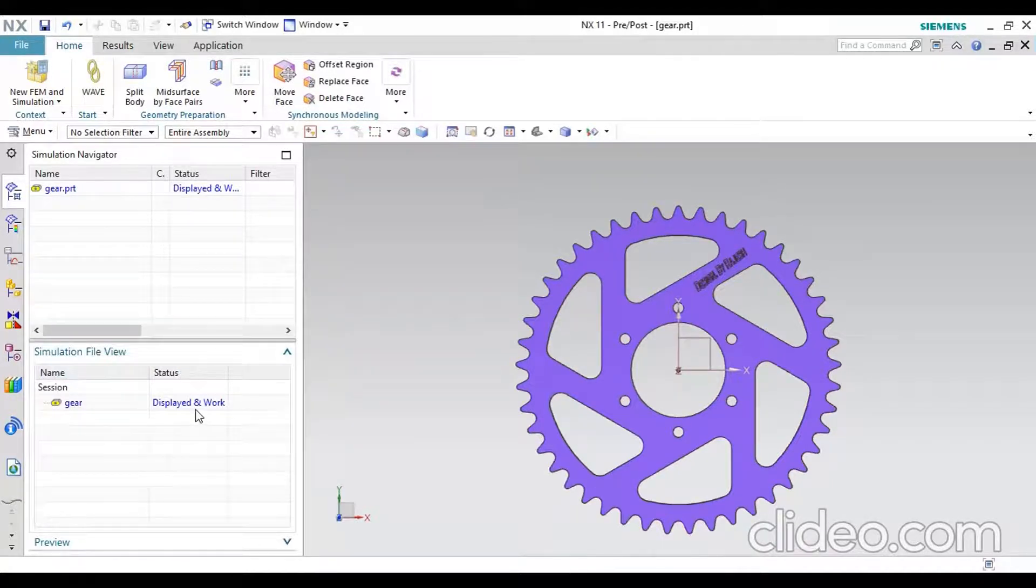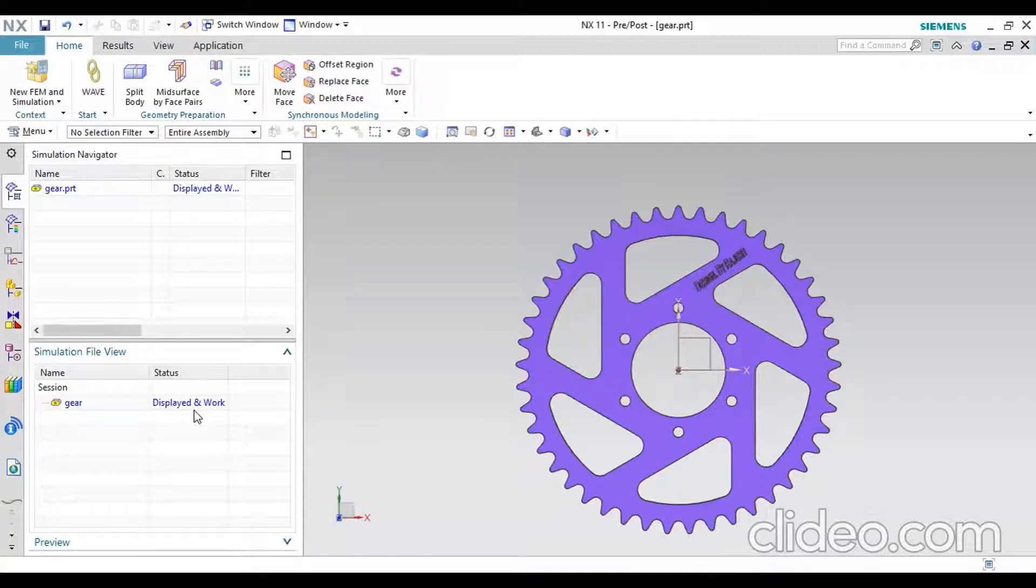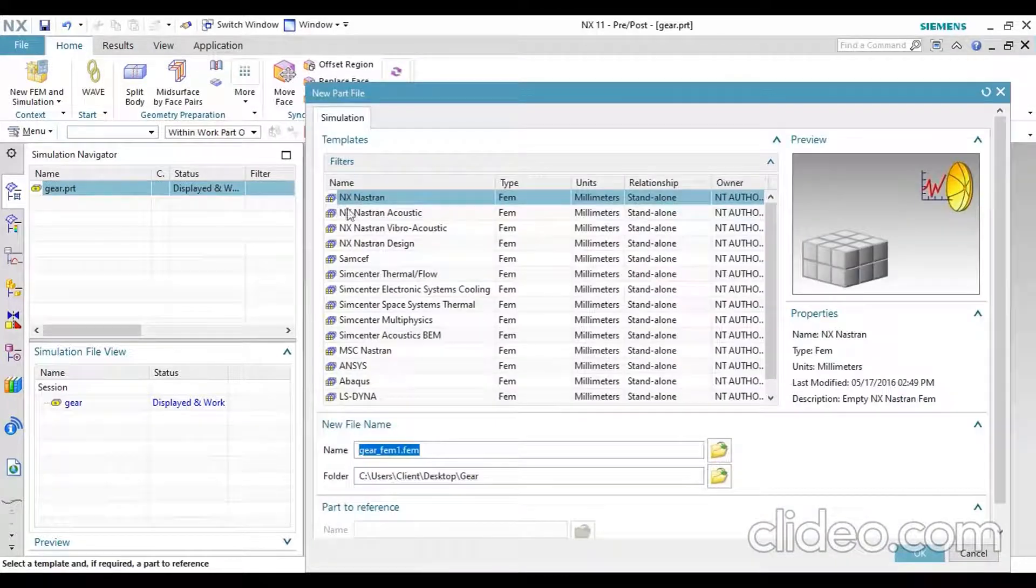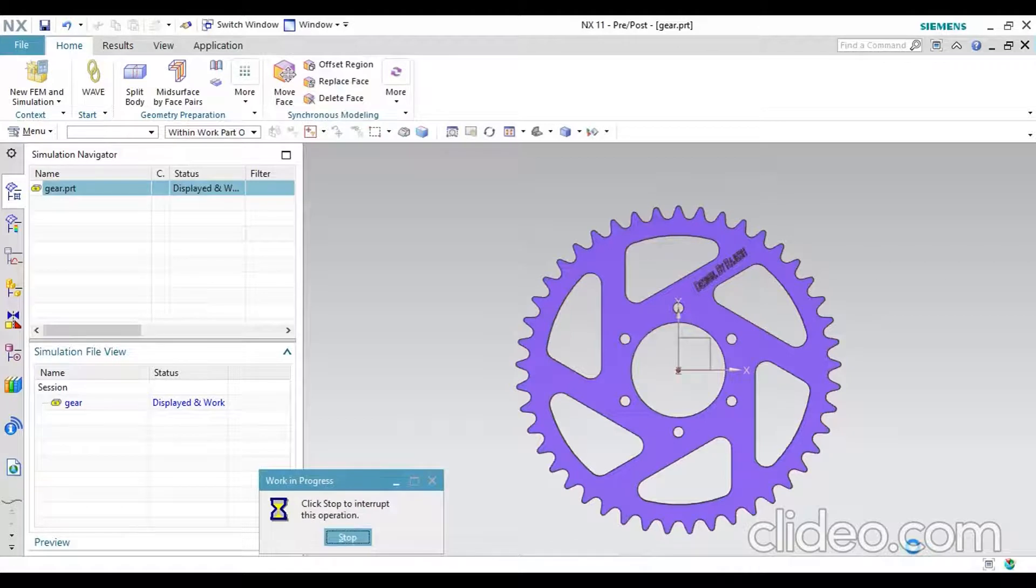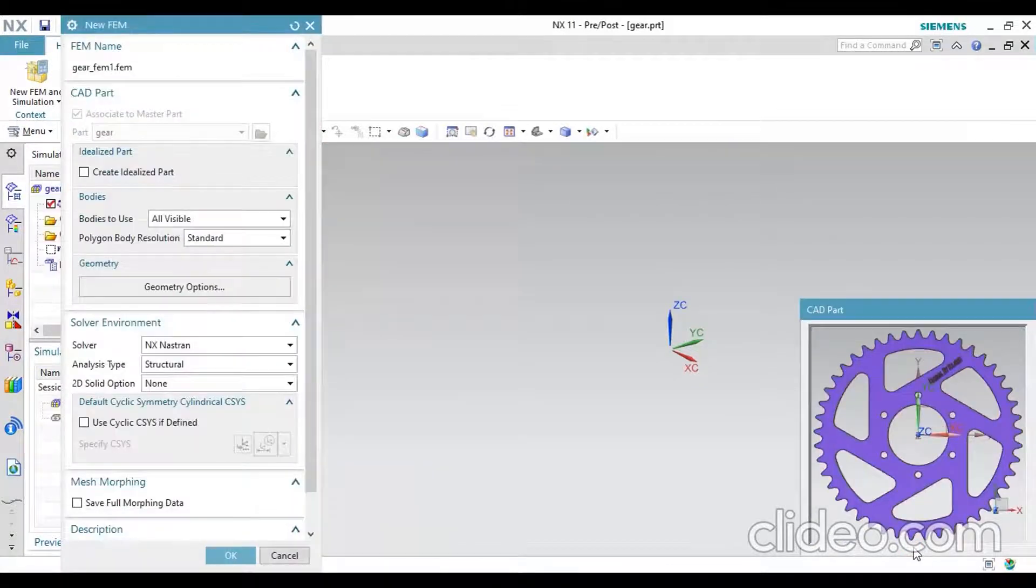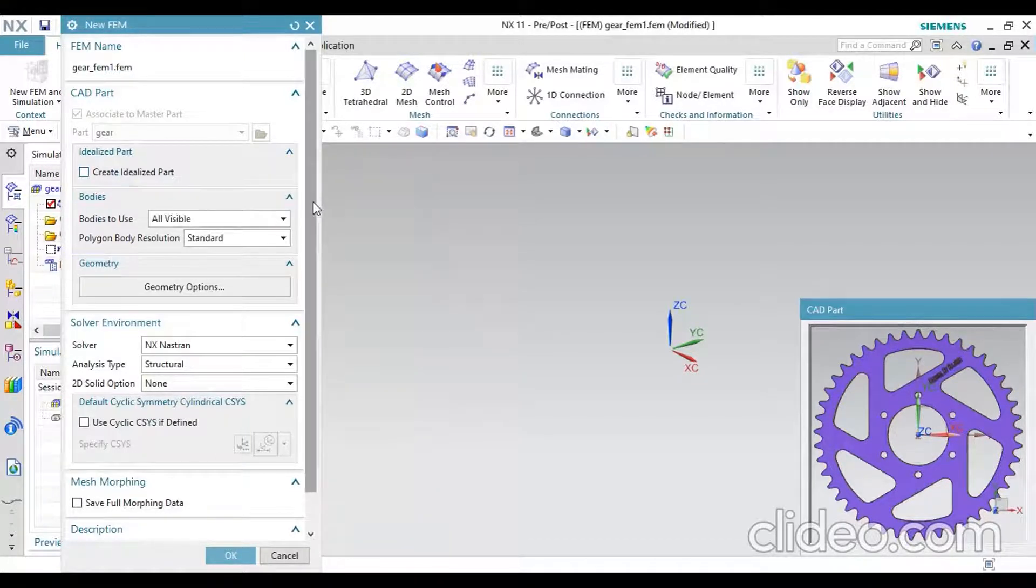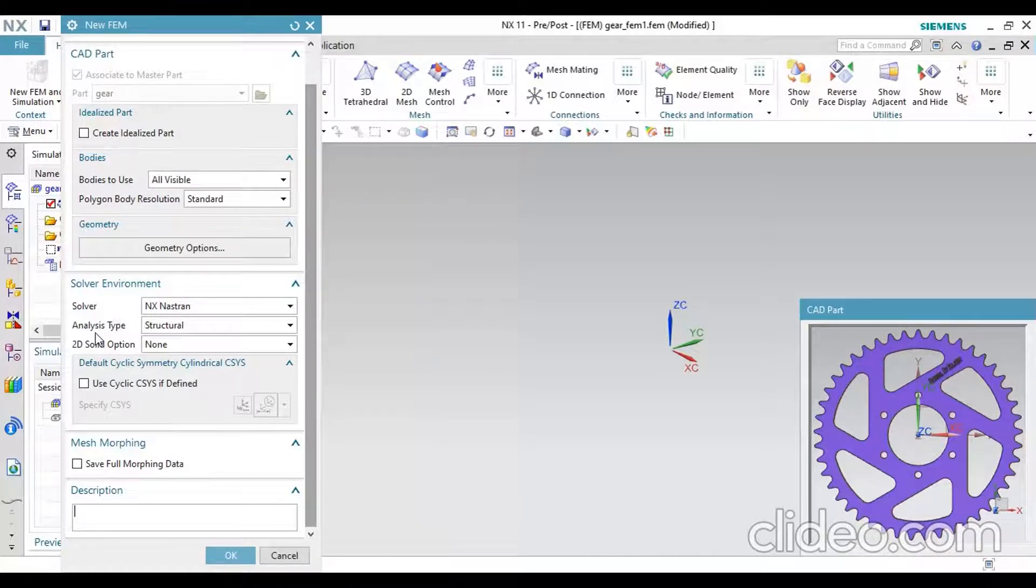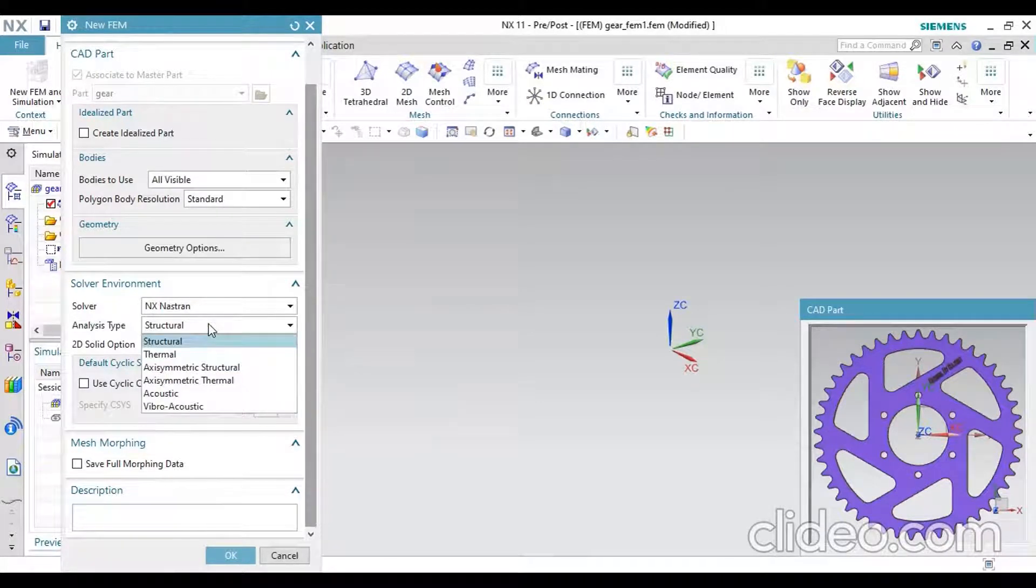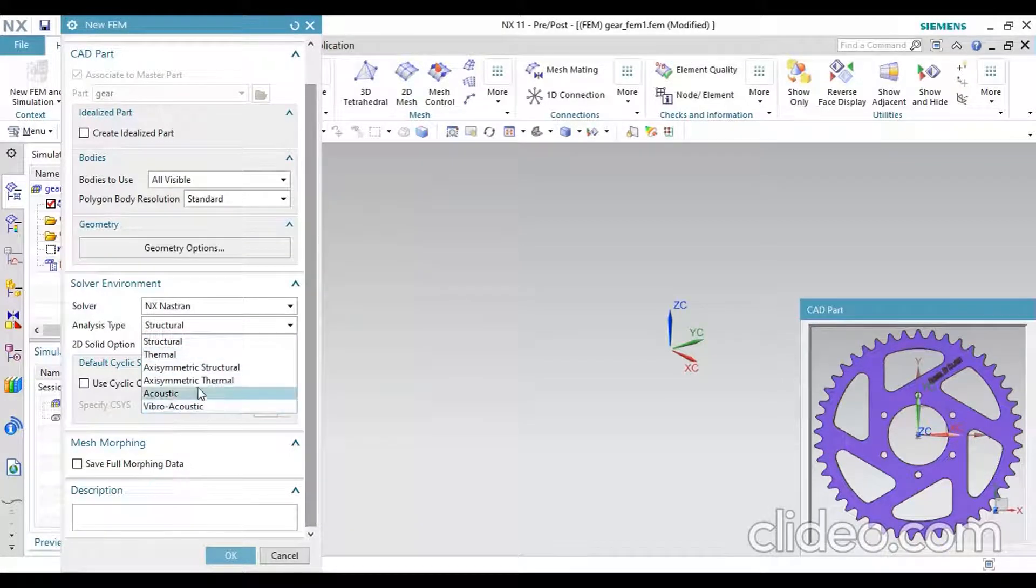Next you have to do a finite element method for generating an analysis. I will select New Frame. You should always select NX Nastran for simulation purpose. It will generate a part with simulation. Next, select the solver environment. You should select solver as NX Nastran and choose the analysis type. There are many types of analysis processes in computer-aided engineering.